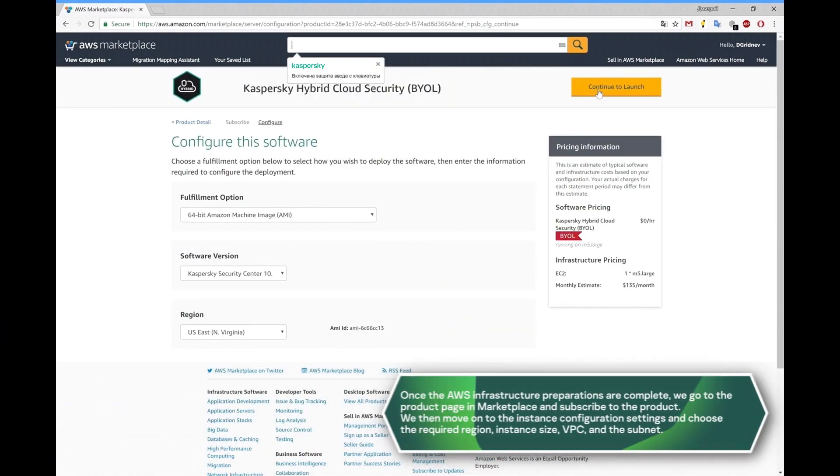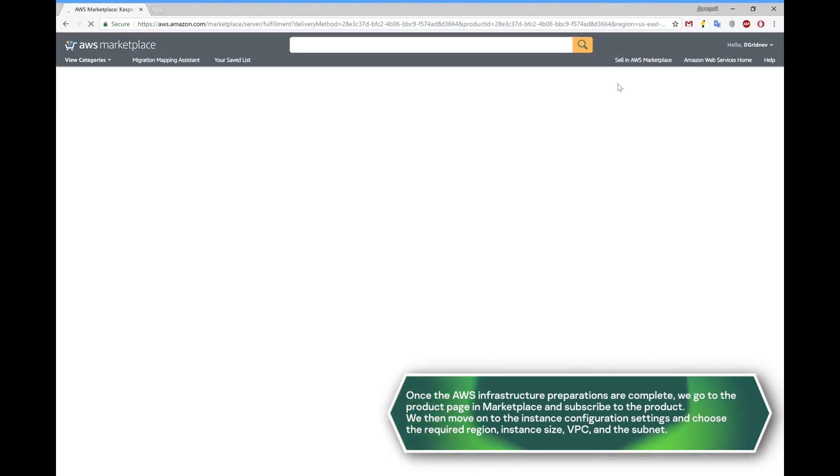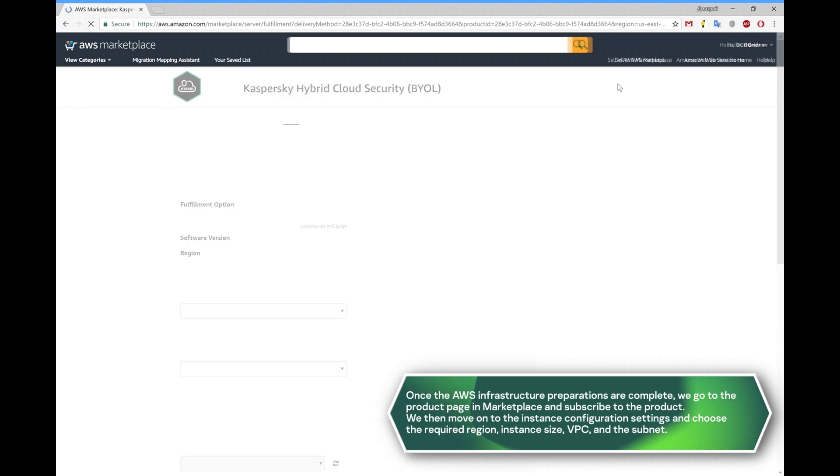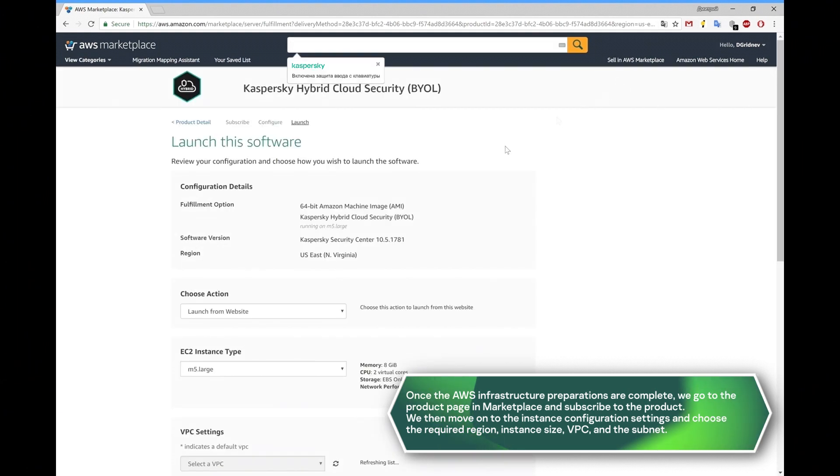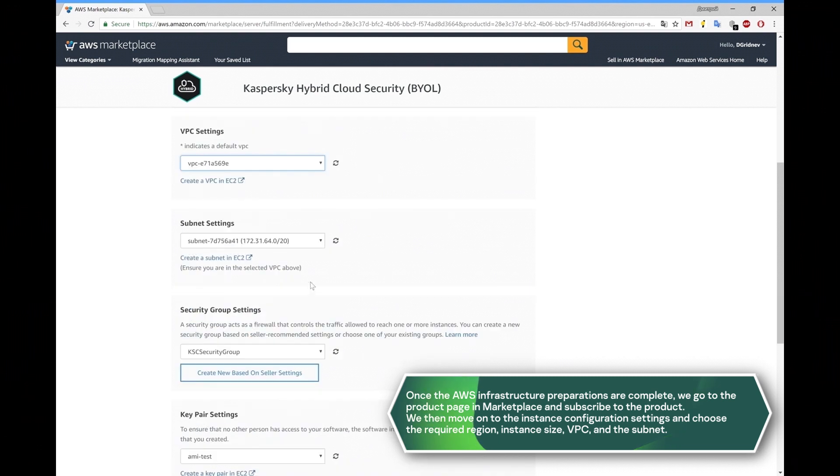We then move on to the instance configuration settings and choose the required region, instance size, VPC, and the subnet.